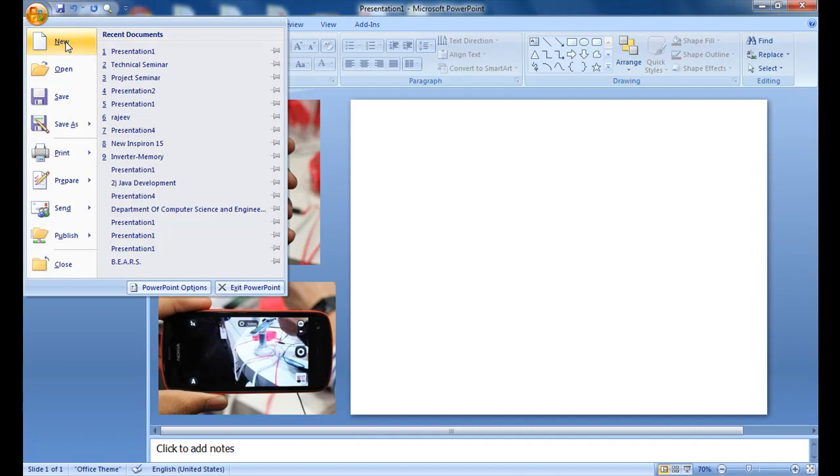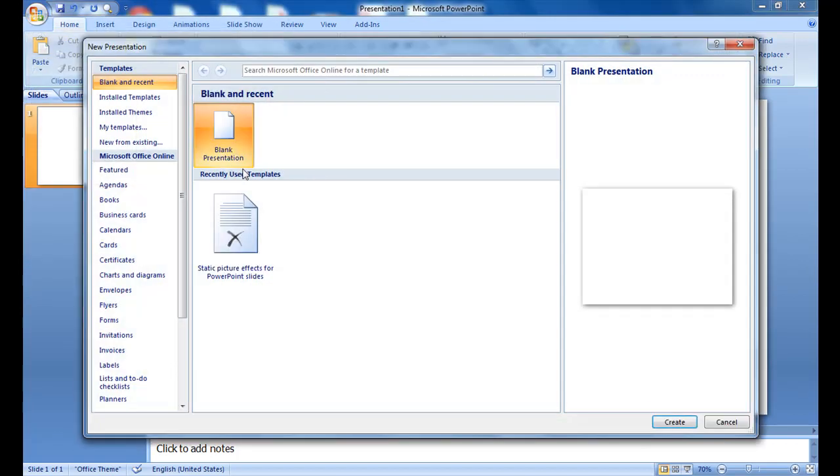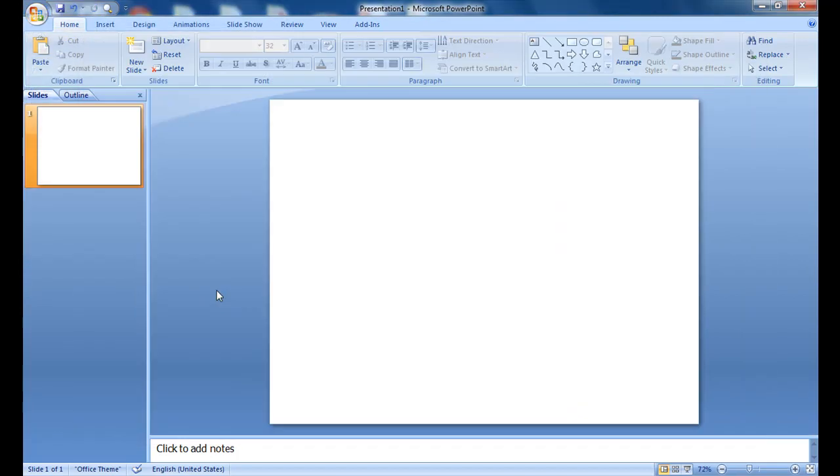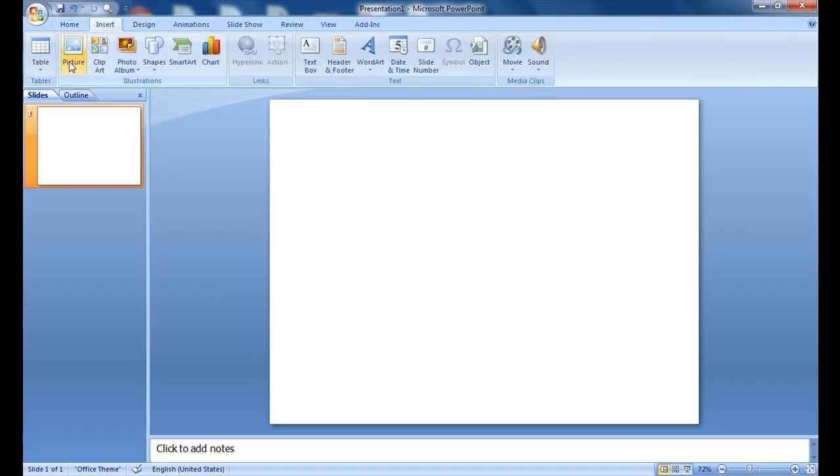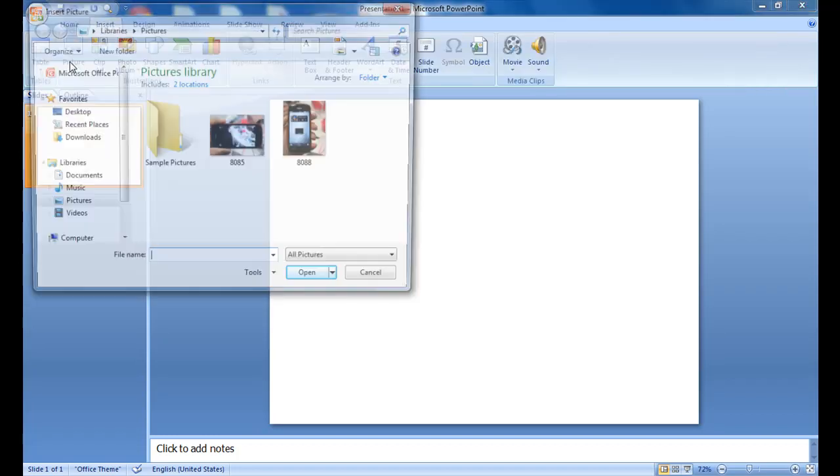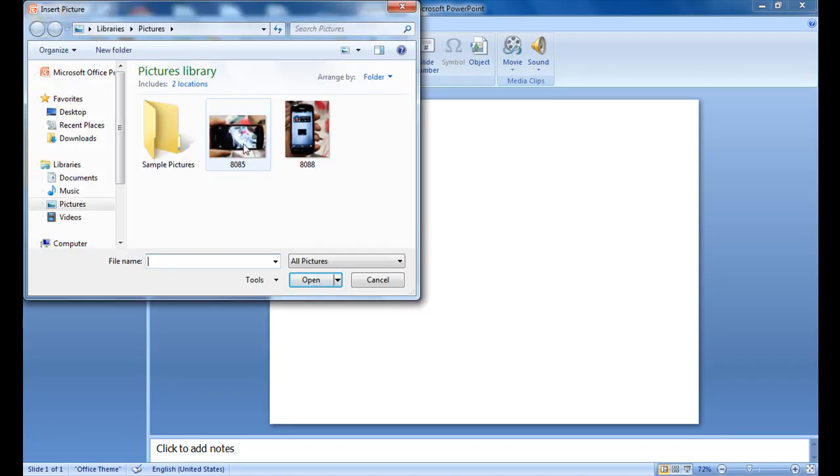Let's start with a new blank presentation. In this presentation we first need to import the pictures which we want to animate. So let us start importing. Go to Insert and Picture, import the pictures.